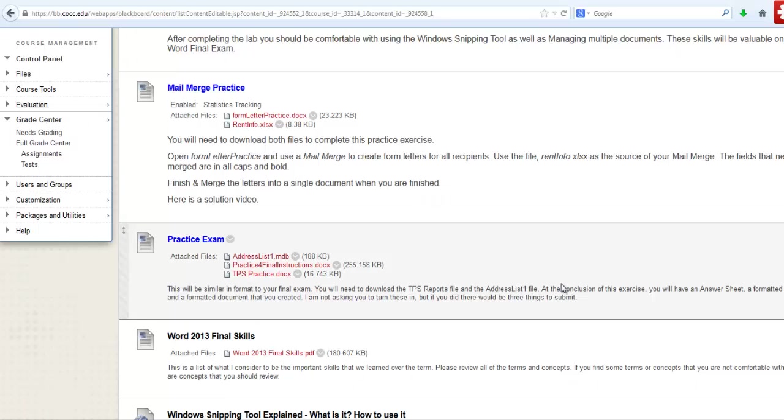Hello. So today we're looking at the mail merge practice. Make sure that you've watched my videos on this if it gives you any trouble at all, which it probably will the first time you've done this.